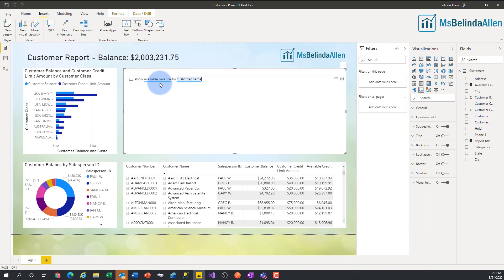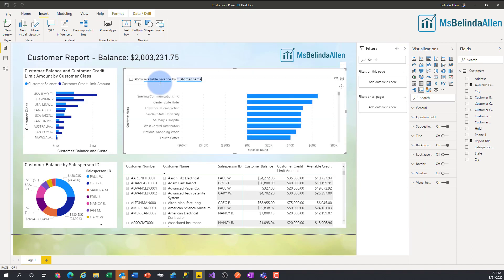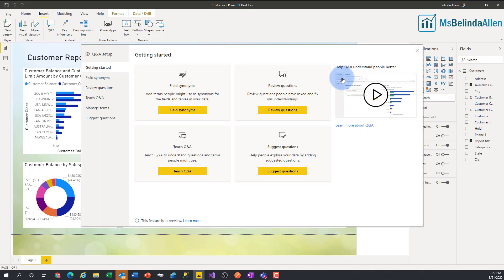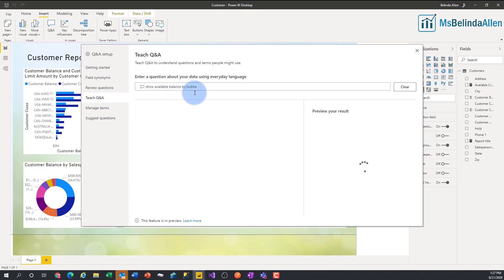Now it recognizes the field 'available balance.' What if I call customers 'bubba'? I'm going to come in and type 'bubba' — there we go — and it's like, 'I don't know what bubba means.' So let me come back to Teach Q&A and click on it.